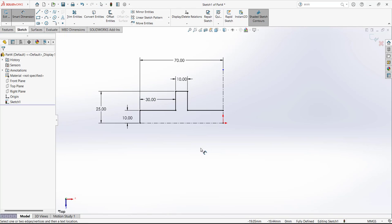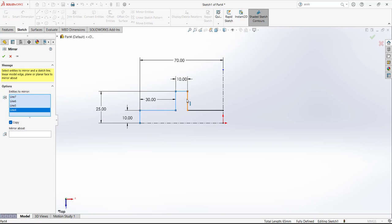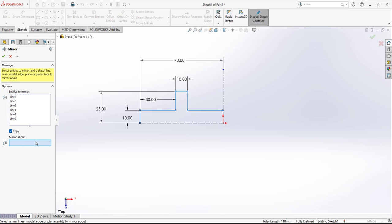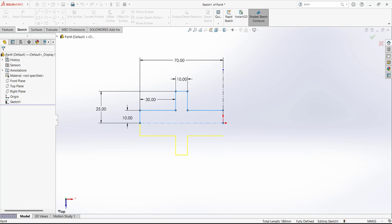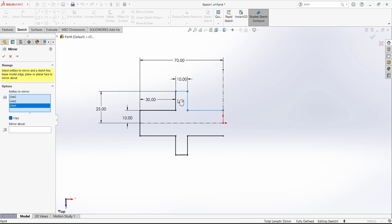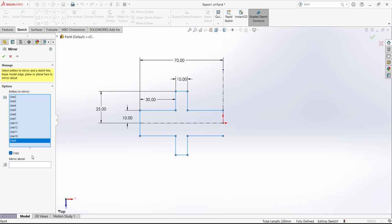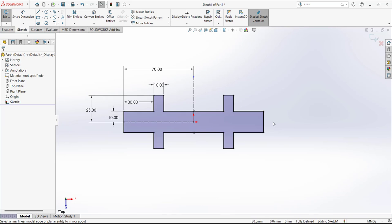Now select Mirror Entities and choose which entities to mirror — the selected lines shown in blue. Mirror about the reference line, so this line will be the reference line and the sketch is mirrored. Then use mirror again, select all of these lines, and select the mirror reference line so we get the complete mirrored sketch.